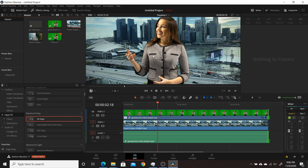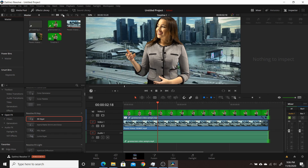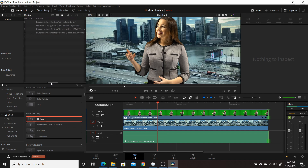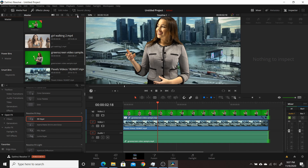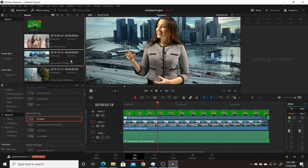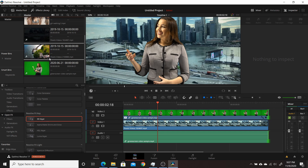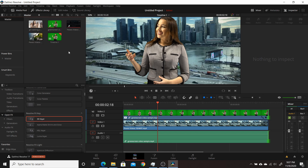A change they made to the media pool is a new metadata view. Normally you'd have the thumbnail view, which gives you a preview but not much information, or the list view, which gives more information but no visual preview. With the new metadata view you get both a preview of the video and information about the clip. You can also sort by different factors — bin, timecode, camera, date, time, clip color, date modified, and so on.